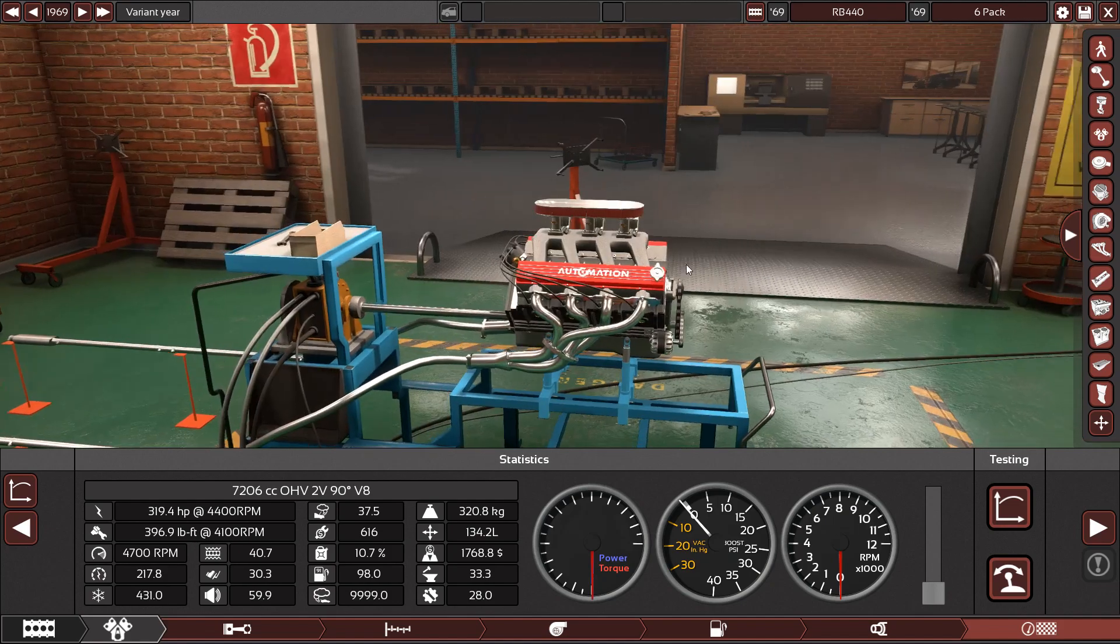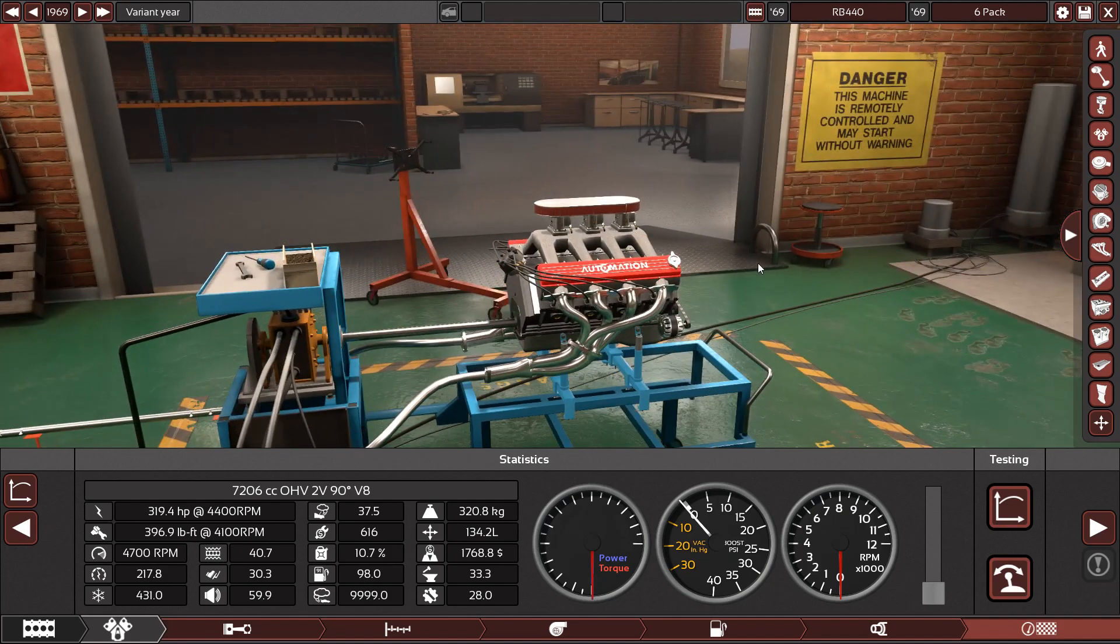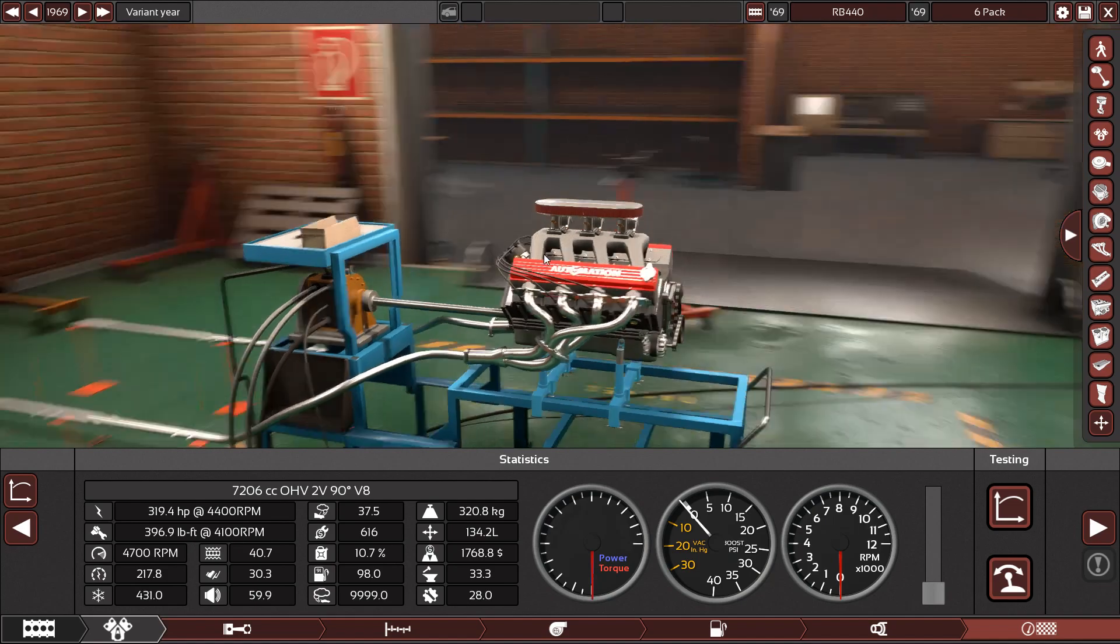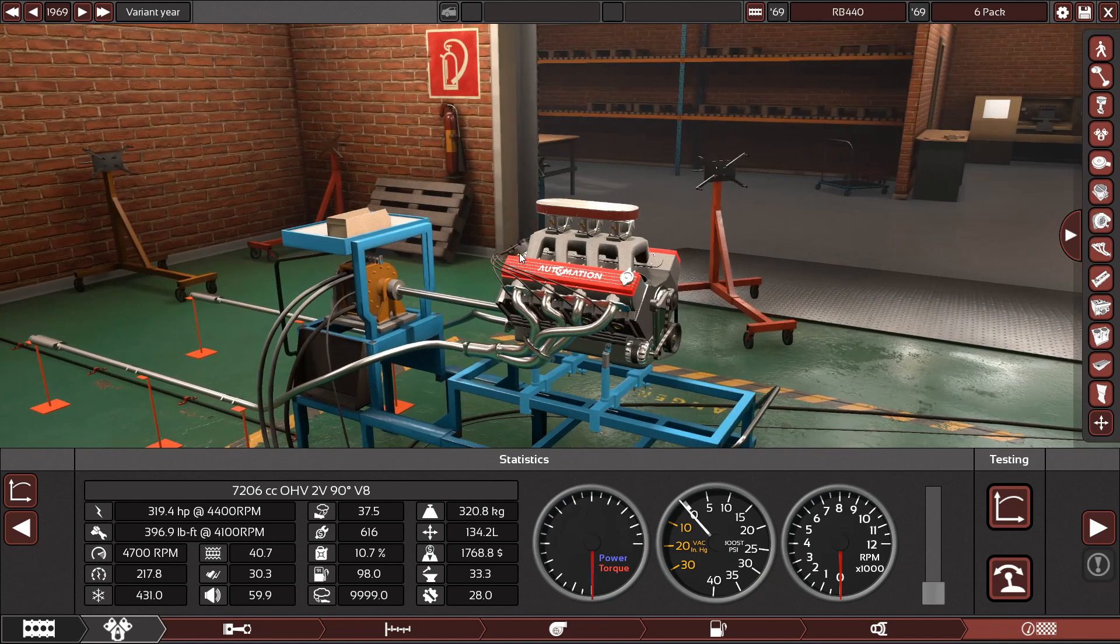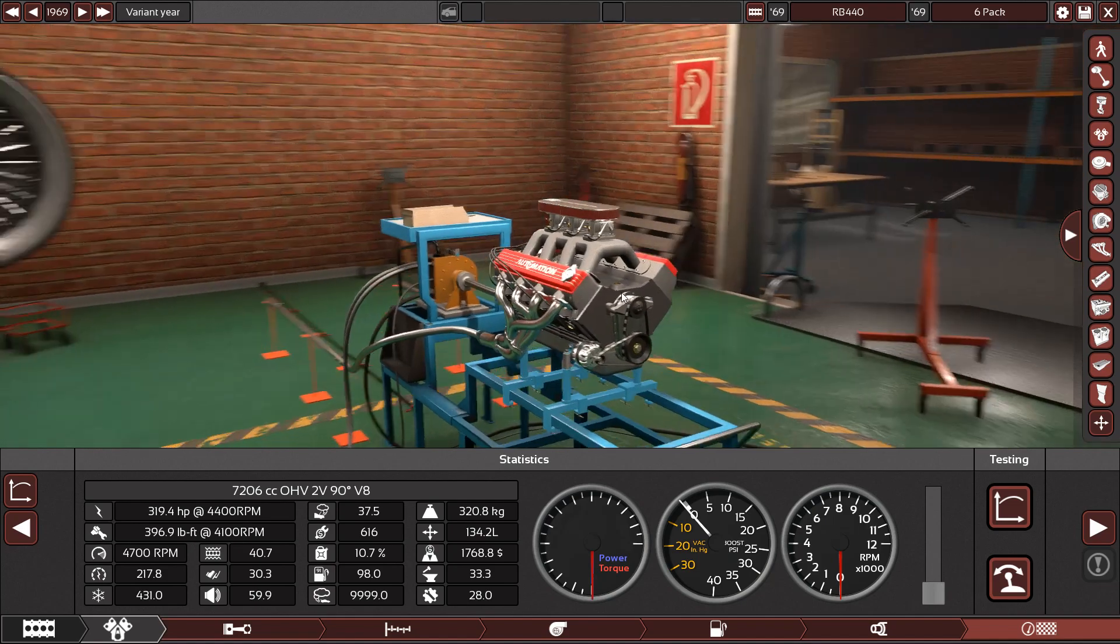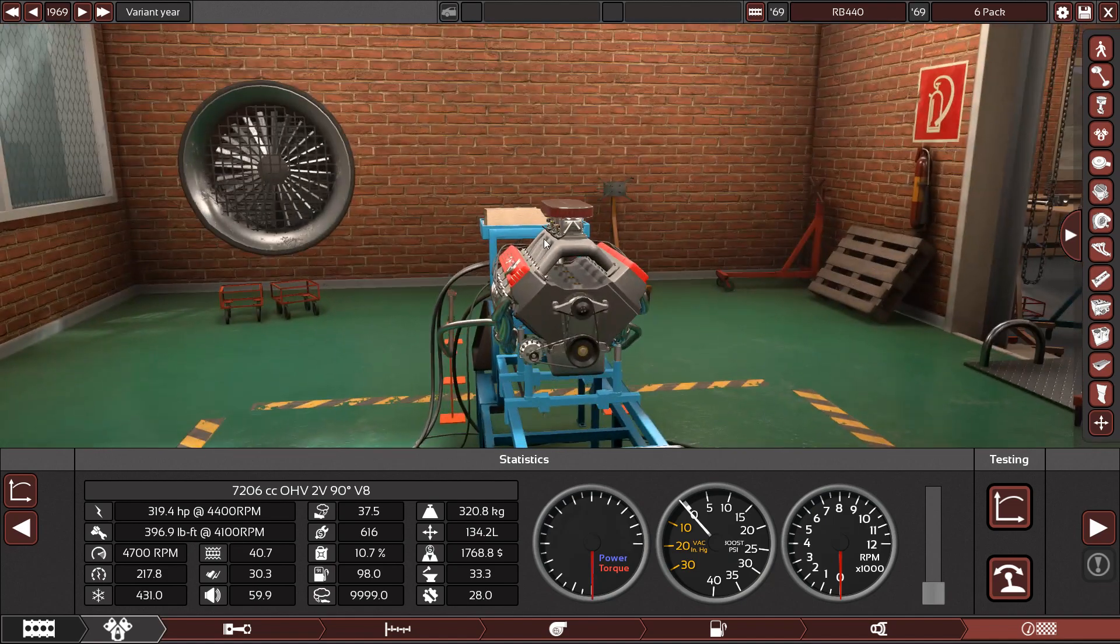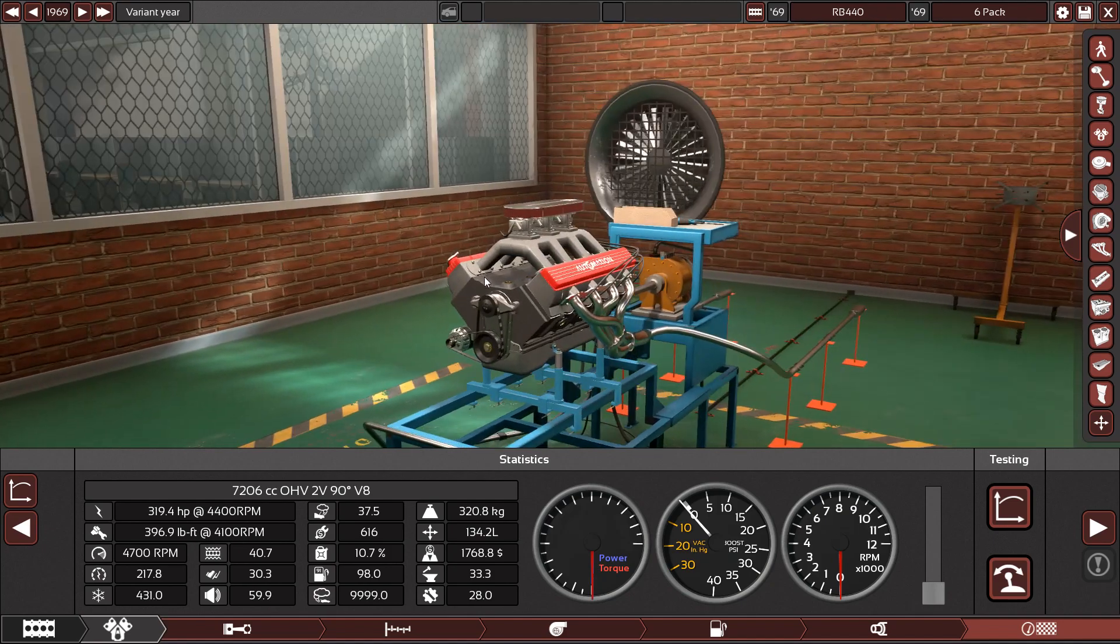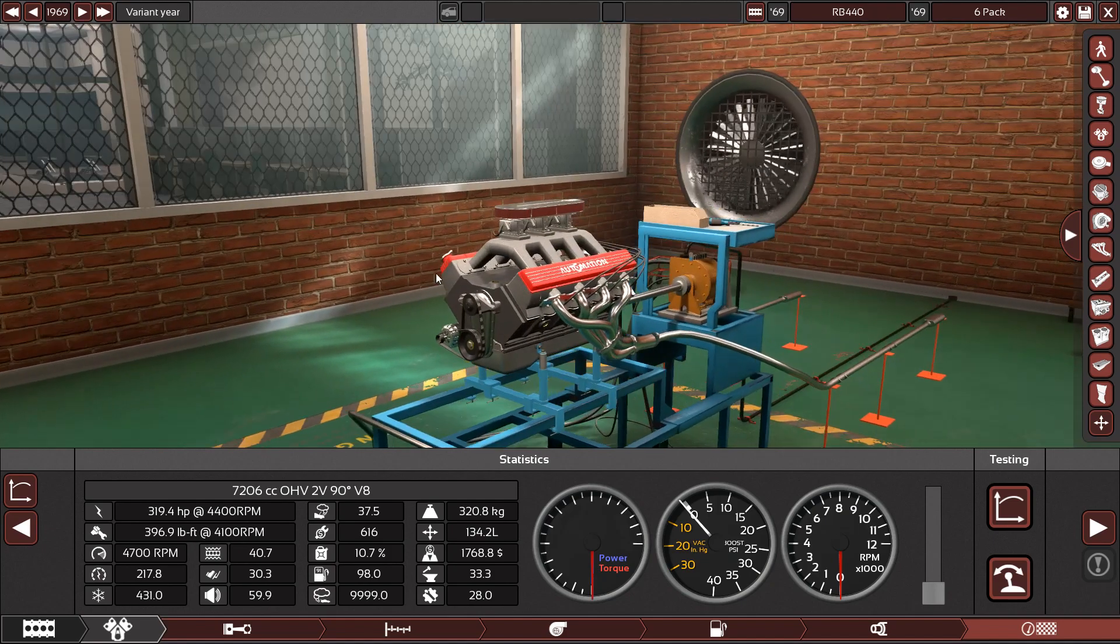Now for the most part, Automation is a pretty decent simulation. It's not totally accurate, but considering it is a game that's still supposed to be fun, the simulation side of it is really good.